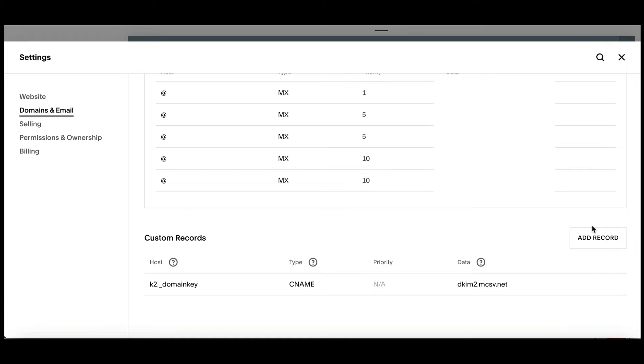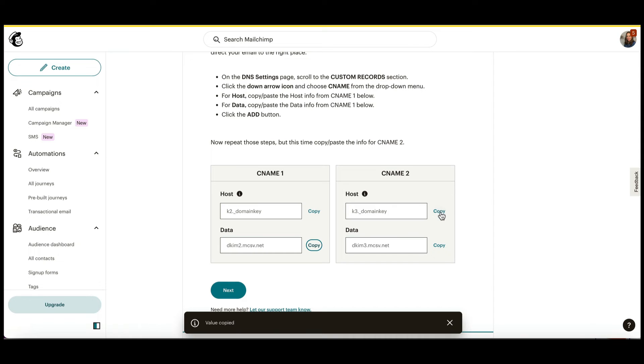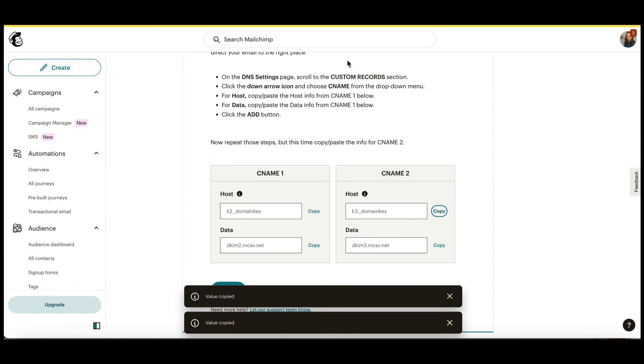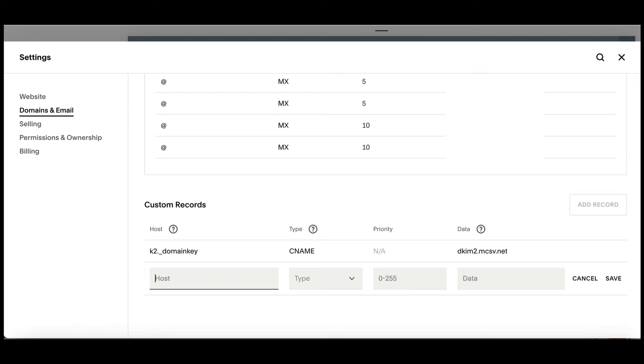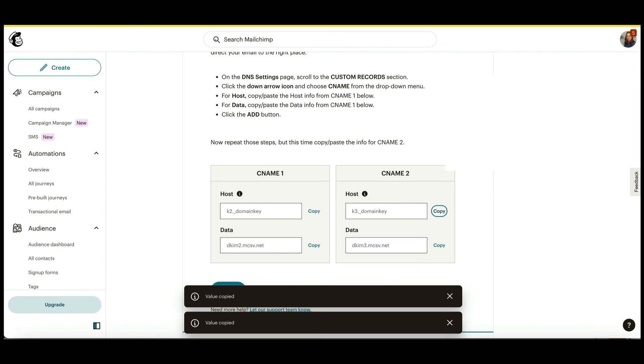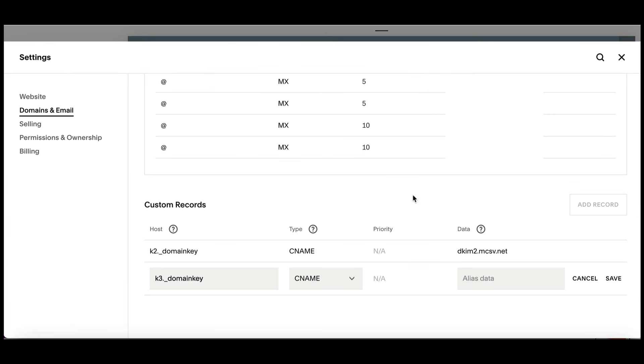Now I'm going to create another CNAME record. We're going to need two of them. Heading back over to MailChimp. Again, copy. Back over here, paste. You get the idea, right? This one's another CNAME. Copy, paste. Go ahead and save it.